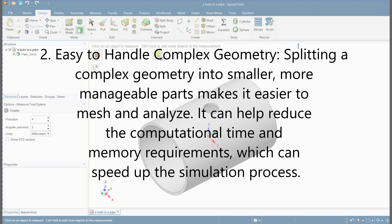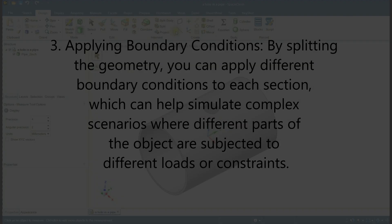Second, easy to handle complex geometry. Splitting a complex geometry into smaller, more manageable parts makes it easier to mesh and analyze. It can help reduce the computational time and memory requirements, which can speed up the simulation process.